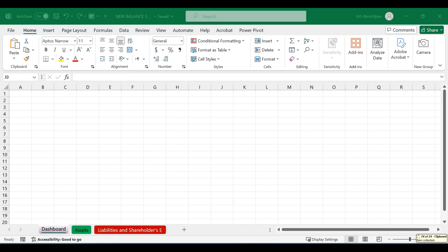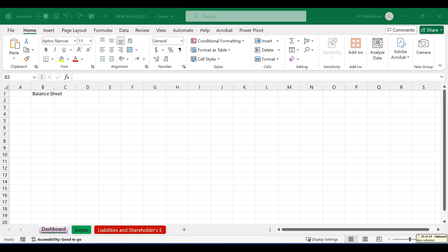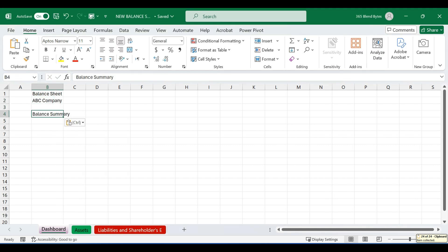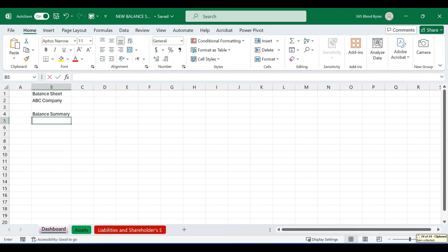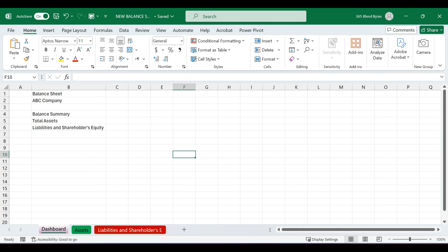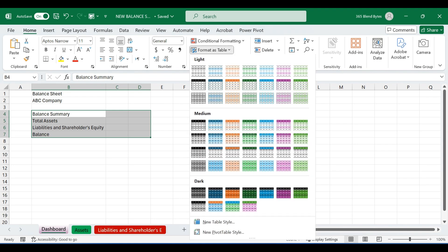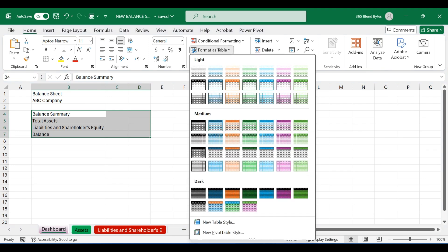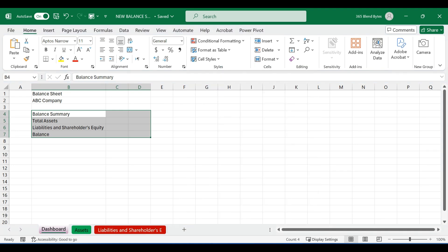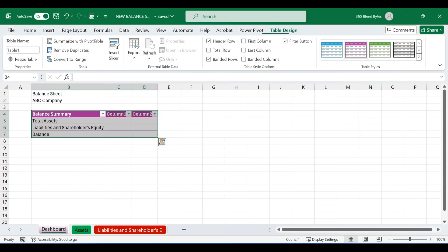First, let's prepare the dashboard. Type balance sheet in cell B1. In cell B2, enter your company name. In cell B4, type balance summary. In cell B5, type total assets. And in B6, type liabilities and shareholders equity. In cell B7 type balance. Select the initial data range, navigate to the format as table option under the home tab and choose your preferred table style. Ensure to check the My Table has headers option and click OK.